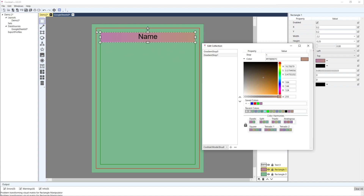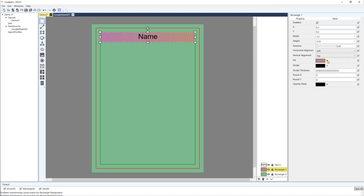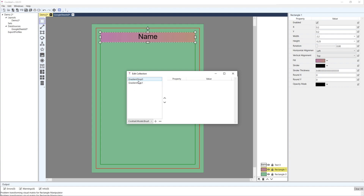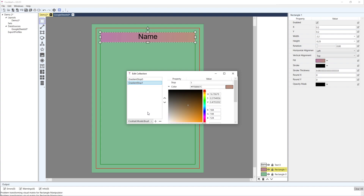Now you can see we've got a nice gradient from purple in one corner going to orange. I can also add more than two gradient stops - for example, a third stop at position 0.5 to blend between three different colors.